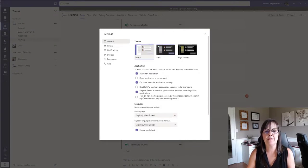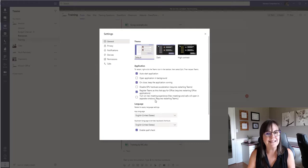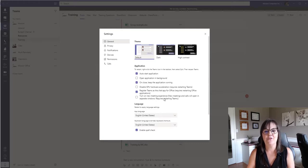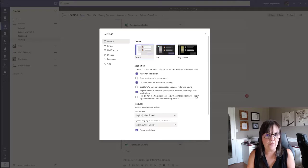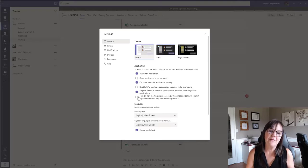And then right in that general settings option at the top, there is a place here that says turn on new meeting experience. So this is saying new meetings and calls will open in separate windows.